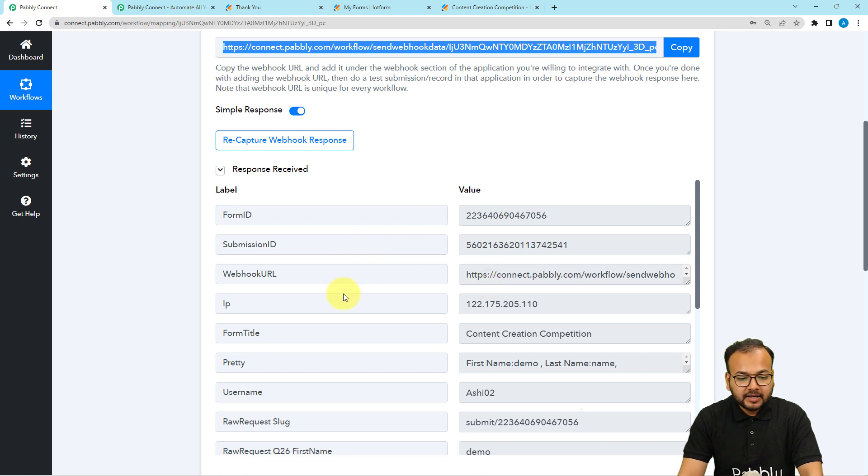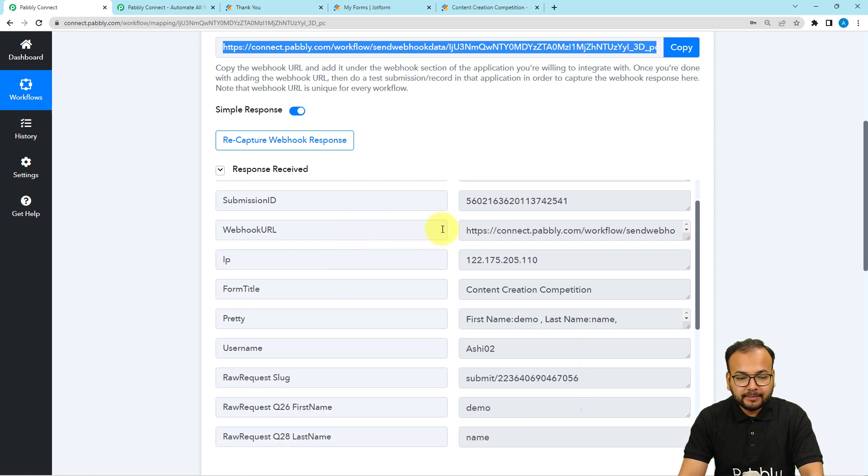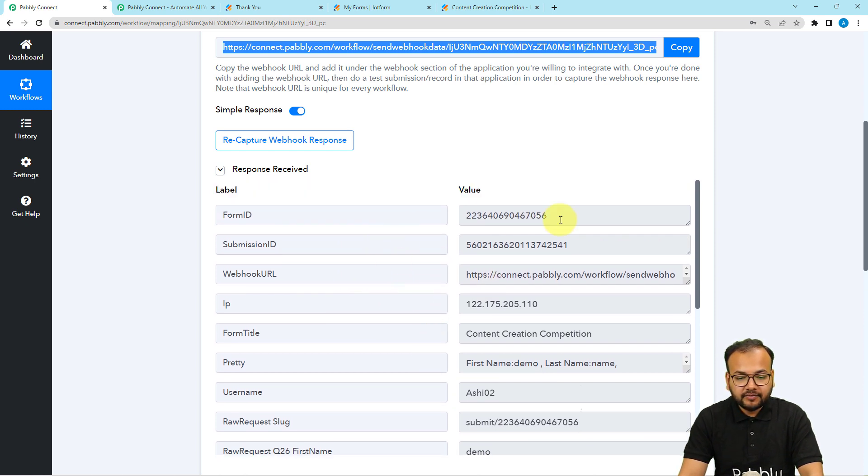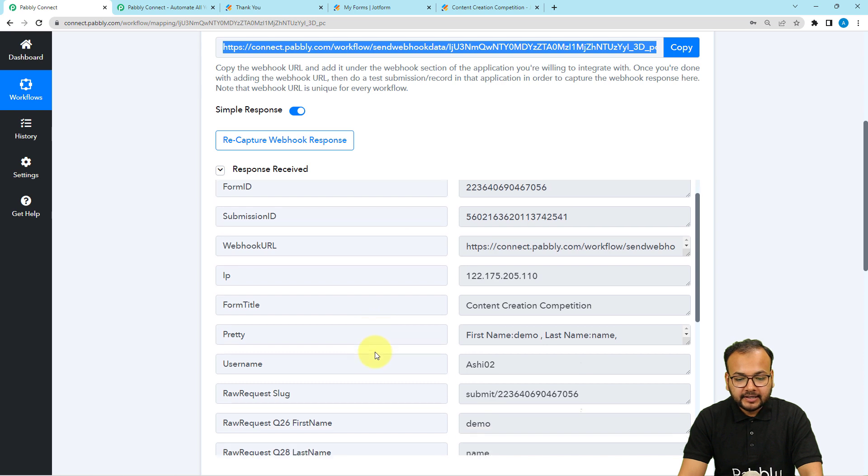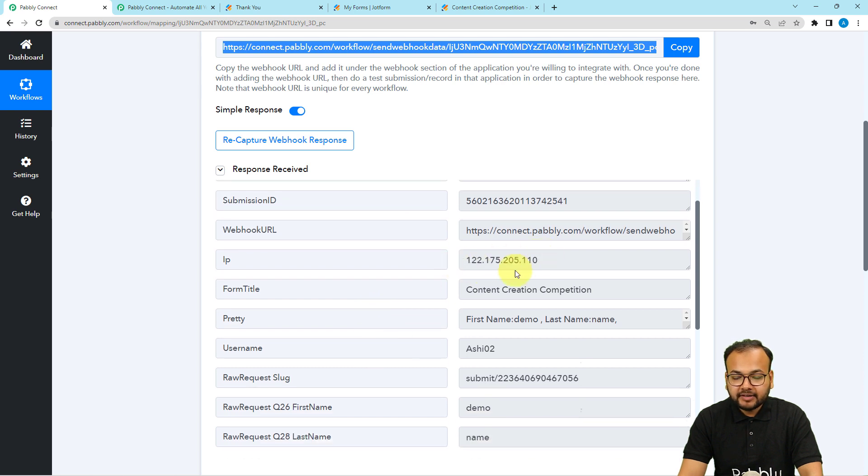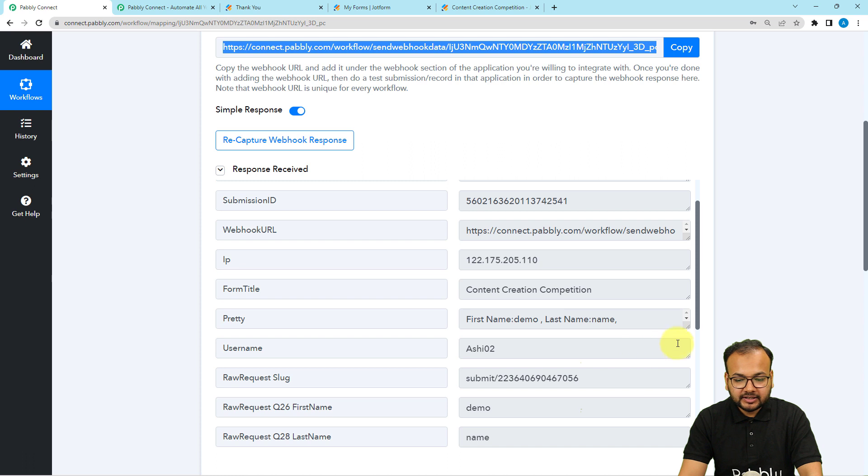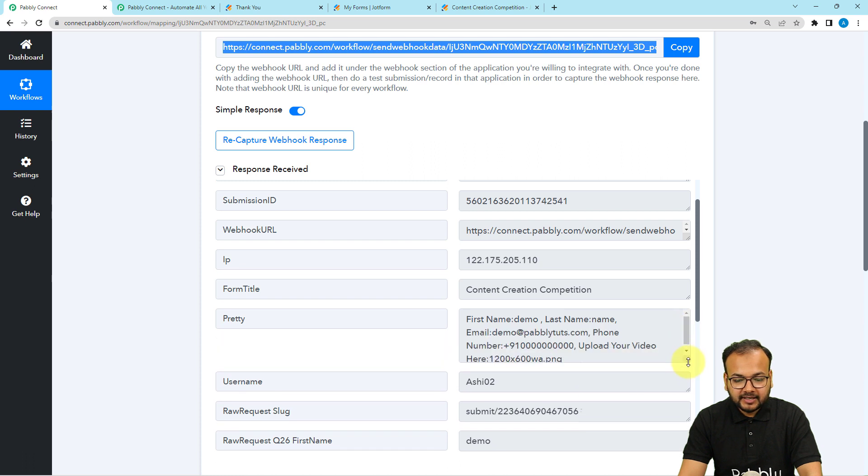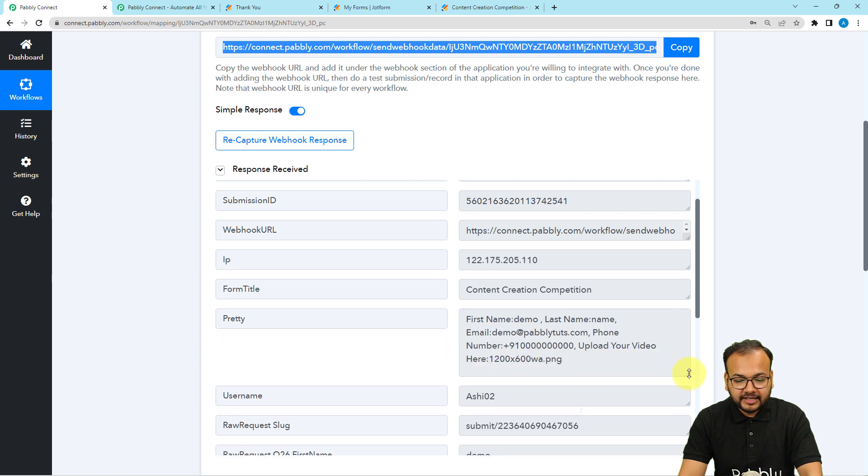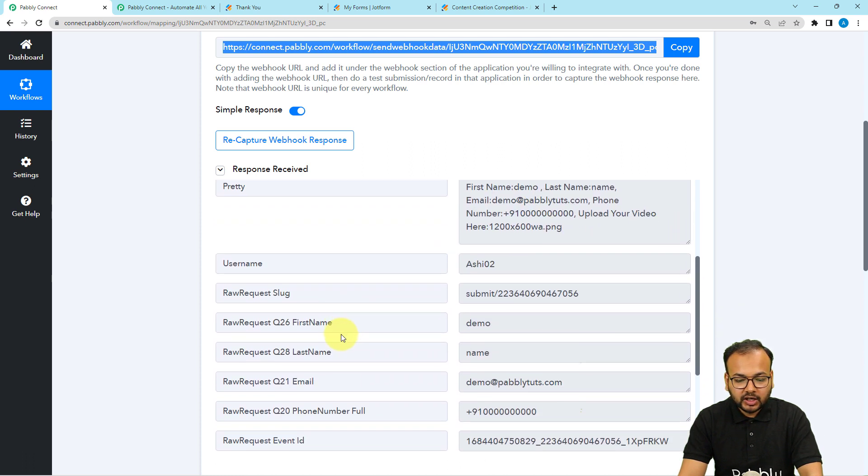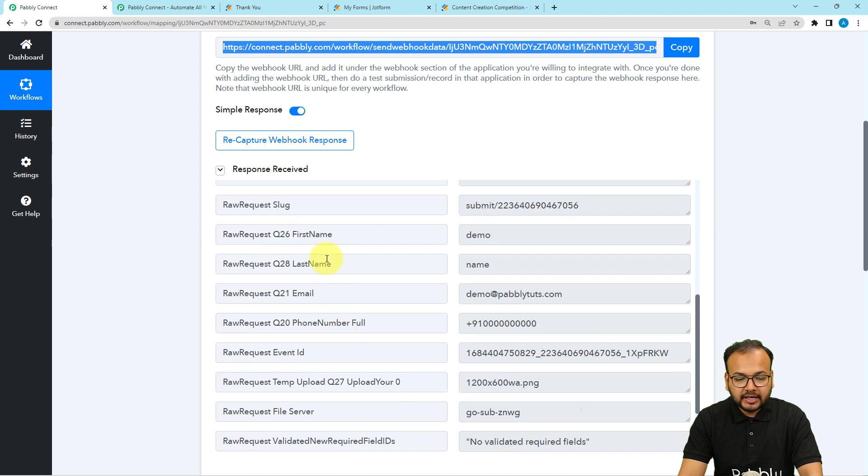You can see here it is showing the submission ID, the form ID, the IP address, the forms title, and here in the pretty label, we have the data in this format. When you scroll down you will get the data in separate labels as well.